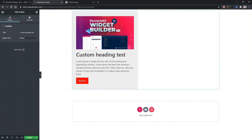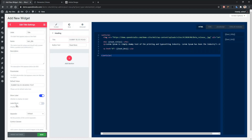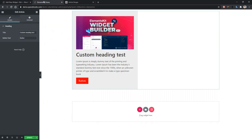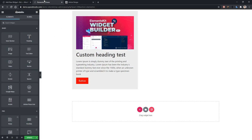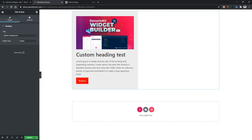Now if you need this input box to be bigger, you can use the block level feature. To do this, go back to your dashboard. Click the title control and there you will find 'label block'. Enable it and save it. Go back to your front page and refresh it. After refreshing, click on your widget and you can see the heading is now in block level. Thank you for watching this video.